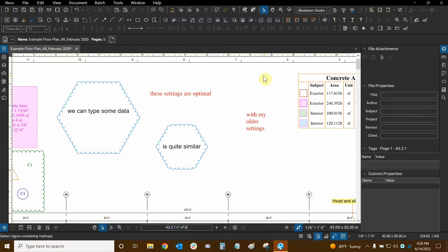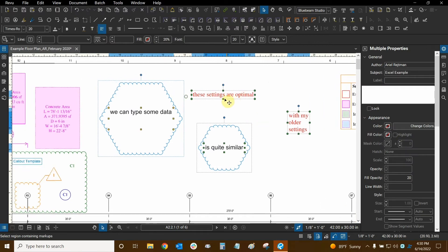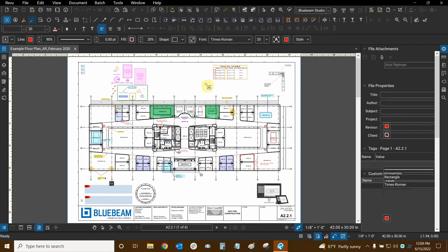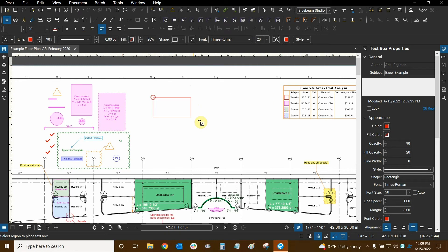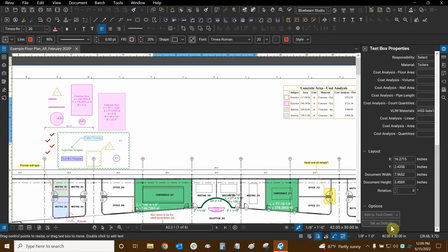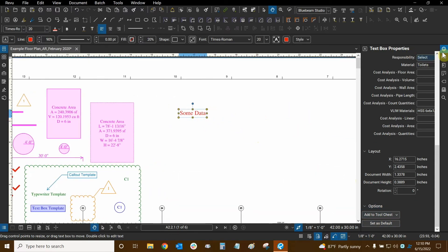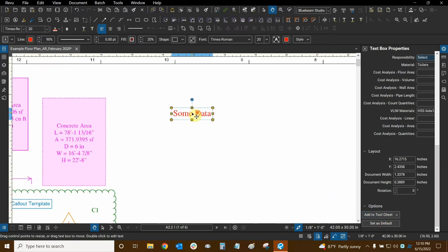Text boxes are quite useful and there are many settings to modify. Let's create another text box and add it to our tool chest. There are two ways to do this — we've seen the first one in the Properties area. While creating a text box we can modify properties during creation, but we can't add it to the tool chest until it's finished. So let's type some data, press escape, then right-click on the markup to access Add to Tool Chest.